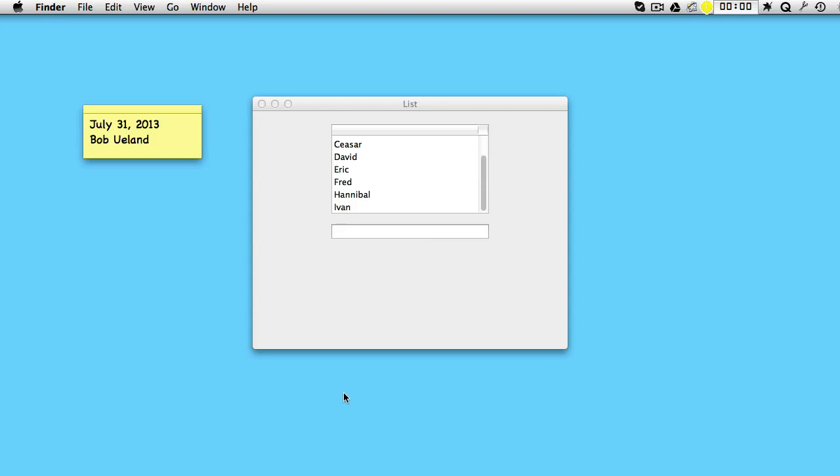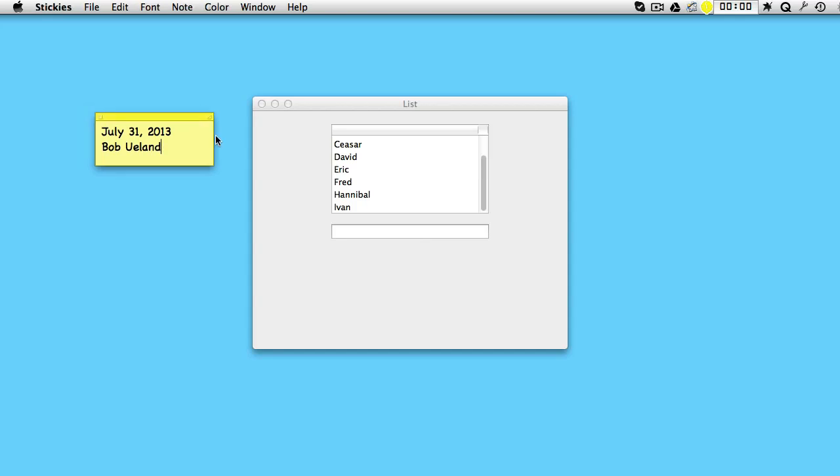Hi, this is Bob Ulland and today is July 31st, 2013. Today we shall learn how to make a simple list from which a user can choose.